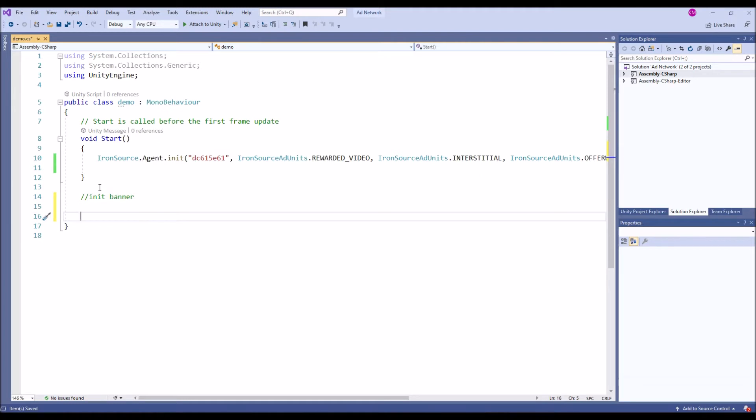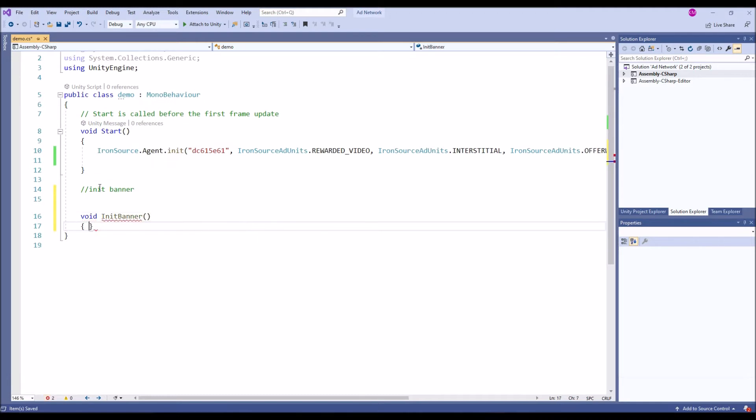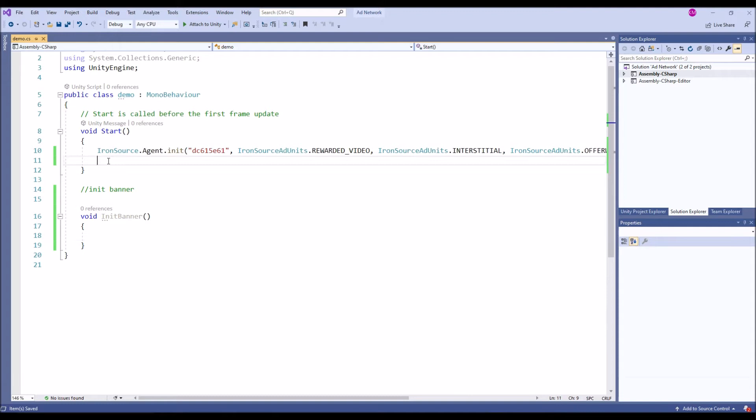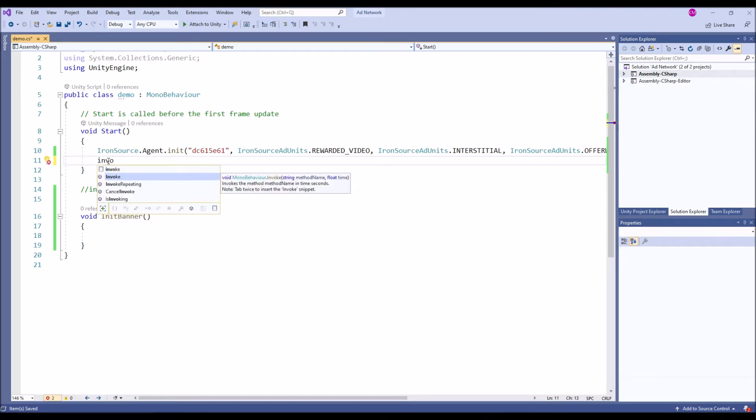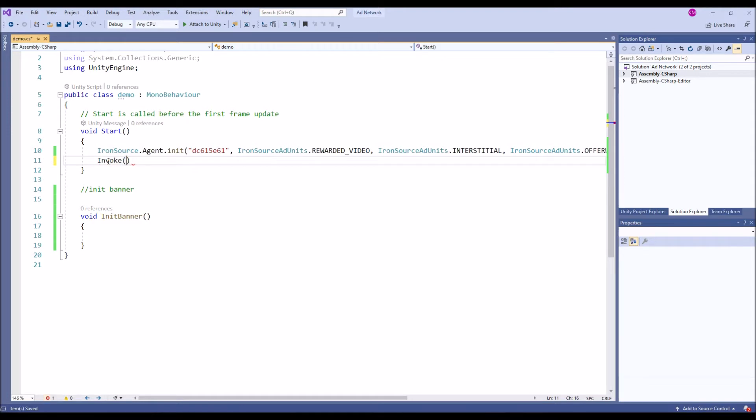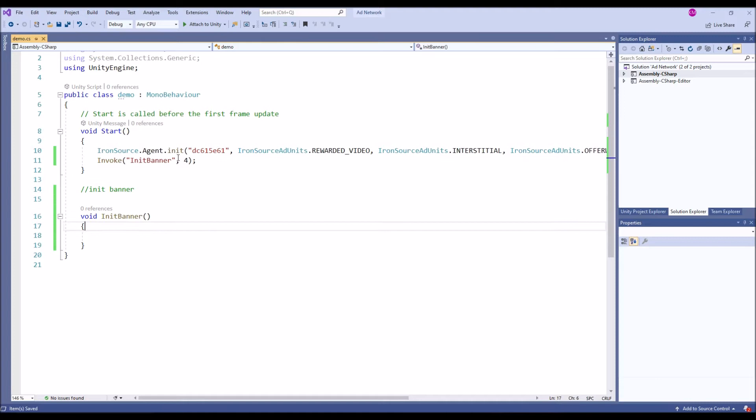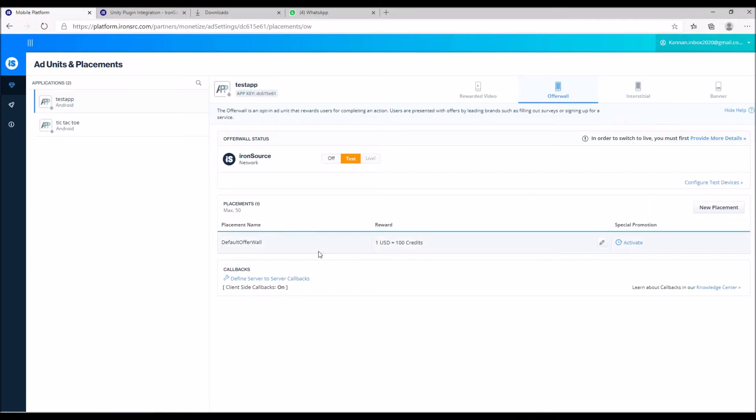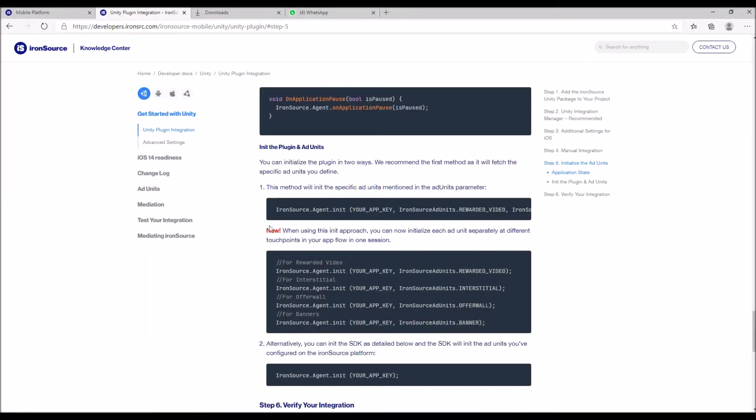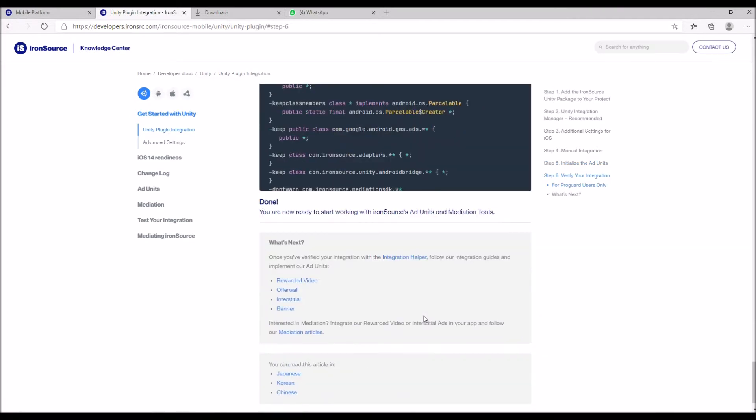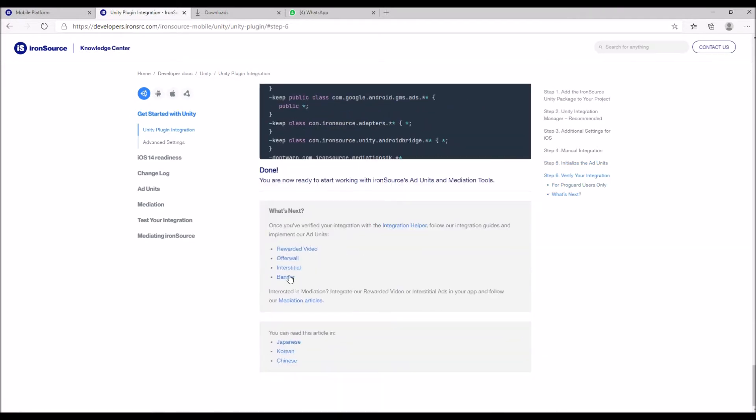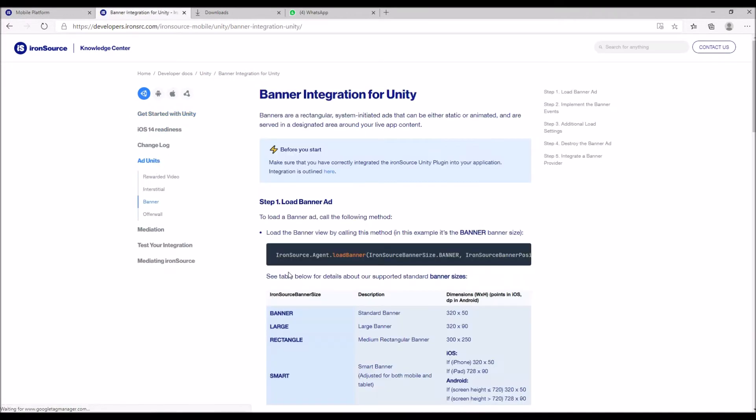Next we are going to init the banner. I'm going to call the banner first. Let's grab the script from the knowledge center. Before that I'm going to have that function called invoke, maybe wait for some seconds before invoking the banner at the start function.